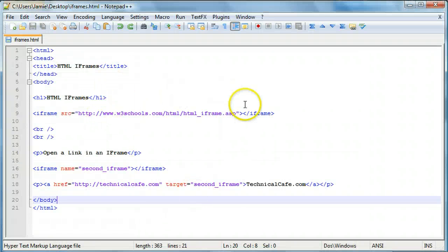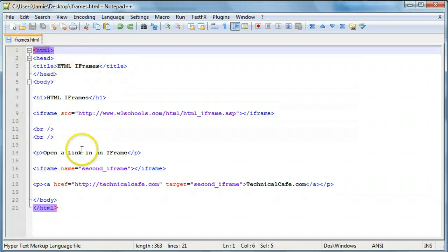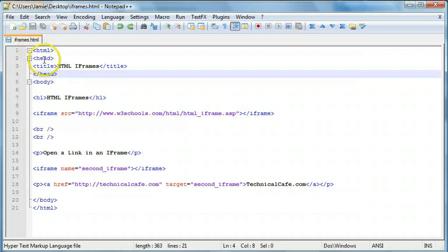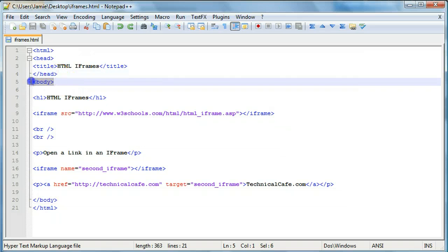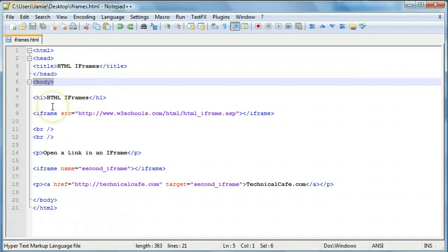Here's the code that we have for our iframes. We have some regular HTML code up at the top — head, title. And unlike in the previous tutorial where we couldn't use the body tag with the frameset tag, with iframes you're actually allowed to use the body tag. That's basically because the iframe is actually embedded within the body of another webpage, so these two iframes are embedded within this webpage here.